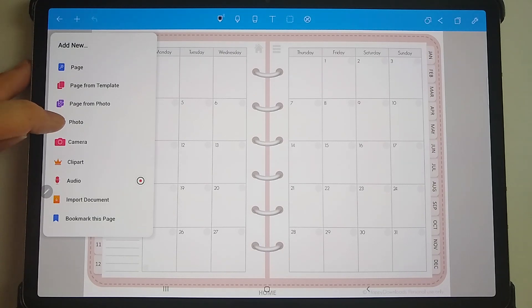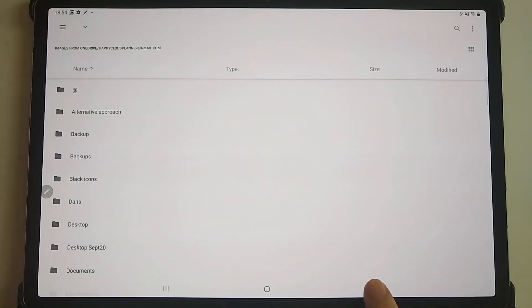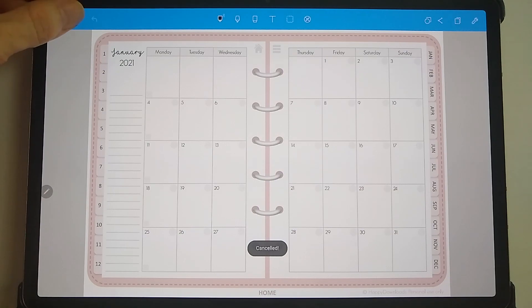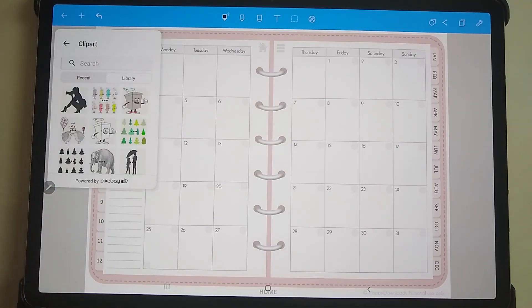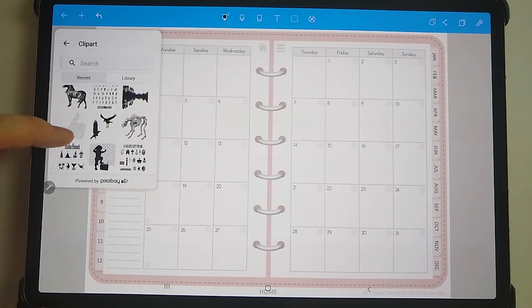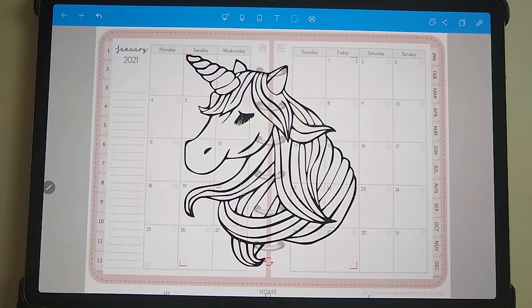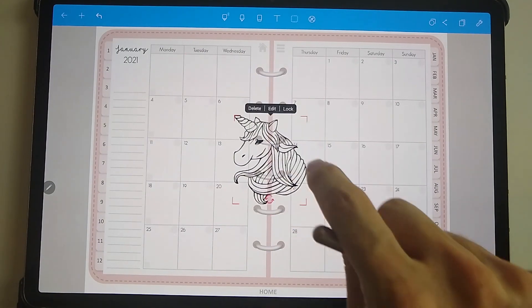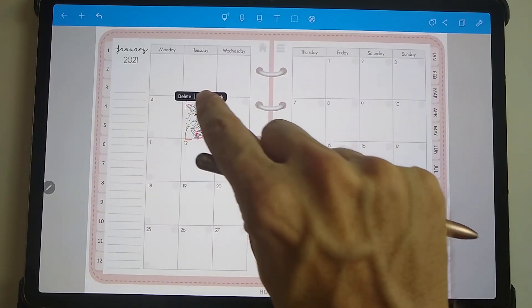What is useful is you can access your photos — if you click on photo it will come up like an explorer where you can go into different folders and then pick your photo. Alternatively you can go to your camera and take a photo and then import it directly. You've also got clip art, which is quite useful in NoteShelf — you can access free images from Pixabay, select one, tap it, and it brings it in so you can resize it and move it around.